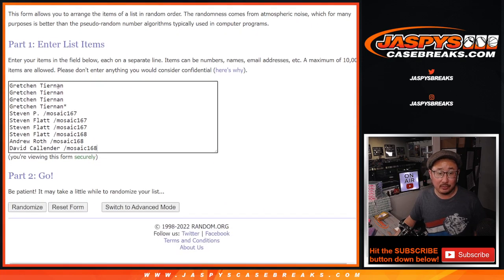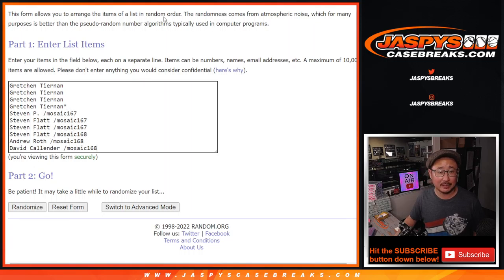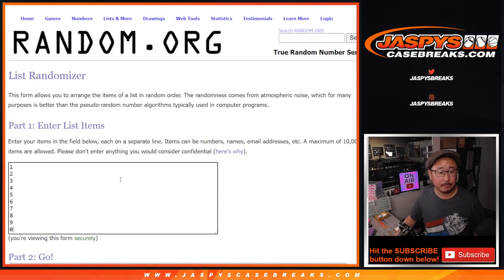Big thanks to Gretchen for buying the full spots, and congrats to this group here for winning spots. There are the numbers right there.